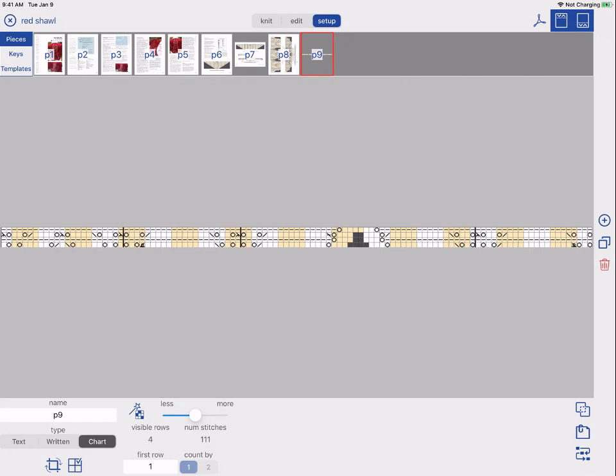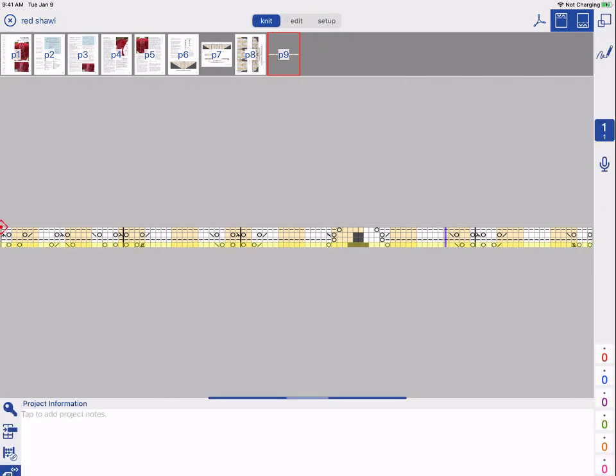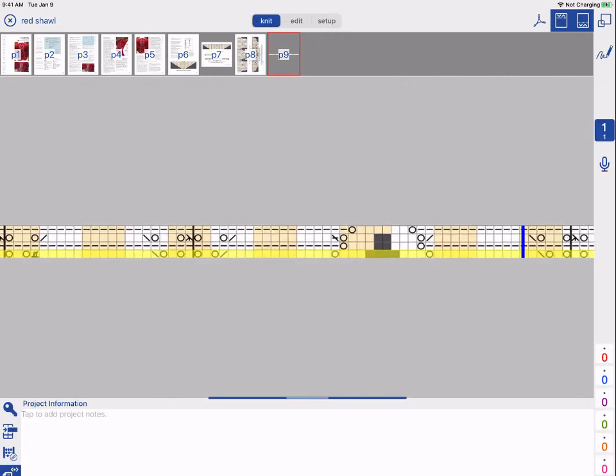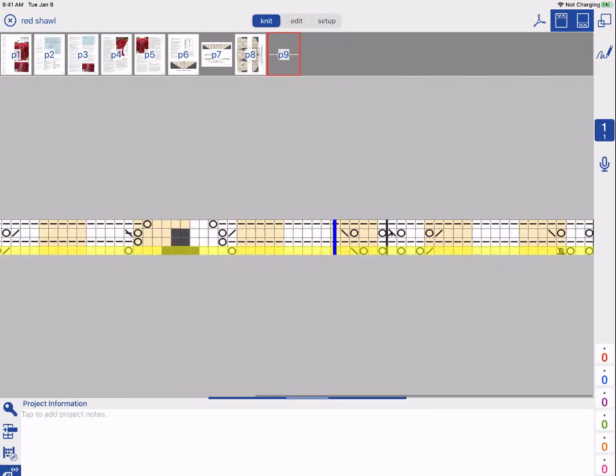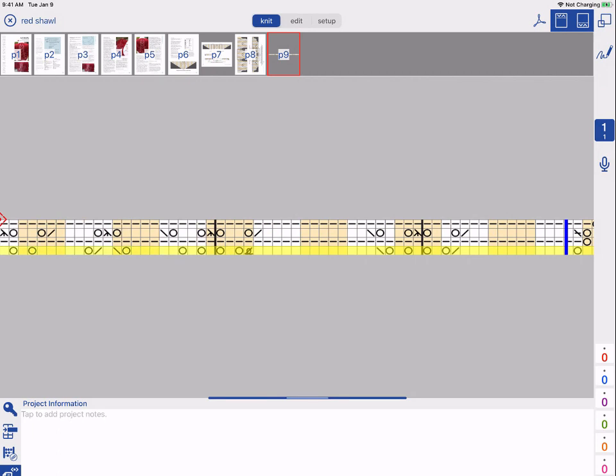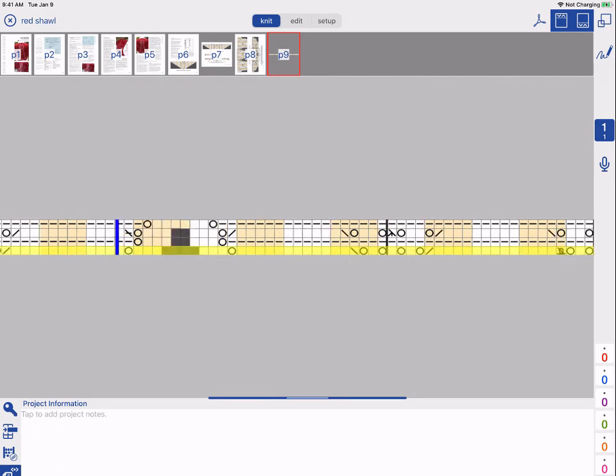Let's tap Knit. Here, we can see our chart. We can use a sliding stitch marker to track our progress as we knit along a row. And there are double tap zones on the edges to shift from side to side.